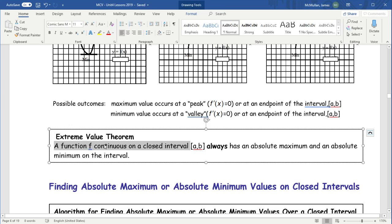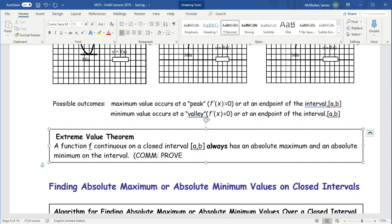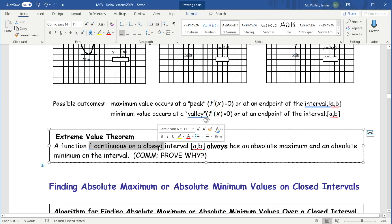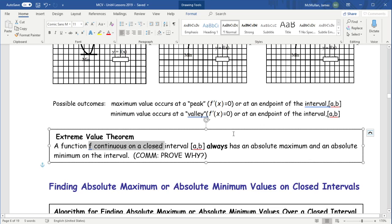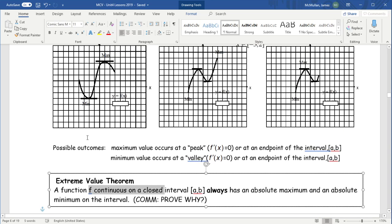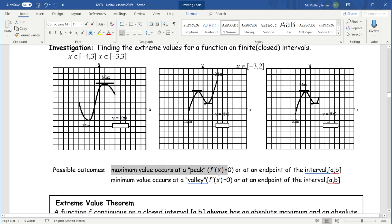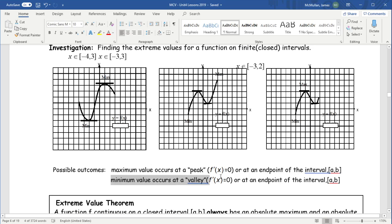If the function is continuous on a closed interval, it must have an absolute min and an absolute max. If the function is continuous, you're not dealing with any asymptotes, which means your pencil has to start and end after one sweep of the curve, so it must have a highest and lowest point. You can get a max at either a peak — a local max — or at the endpoint of the interval, and similarly for the min.